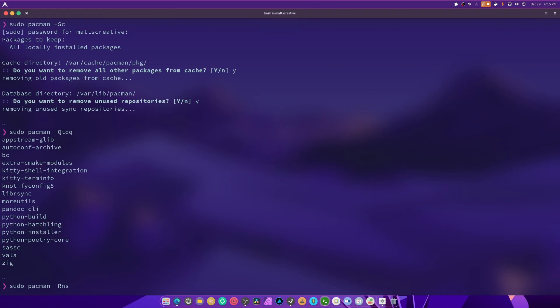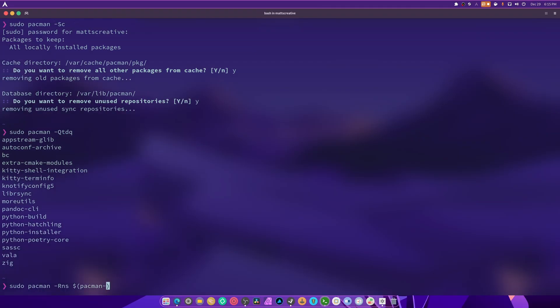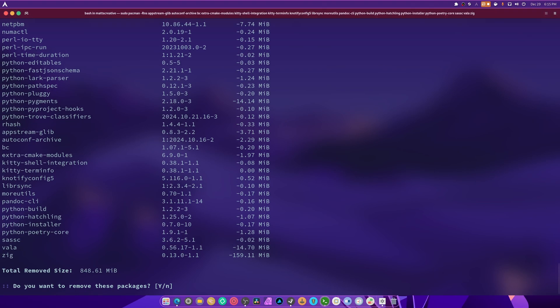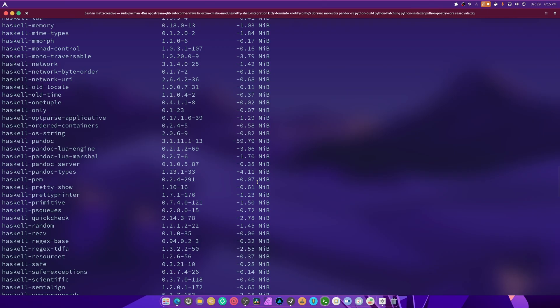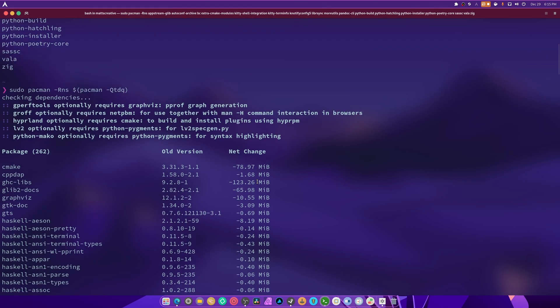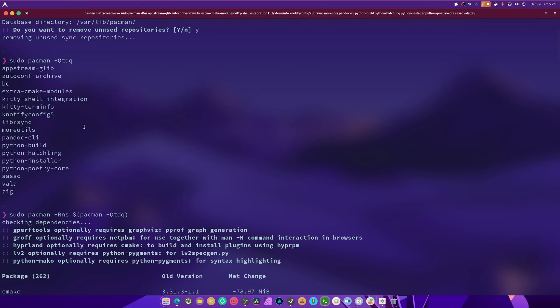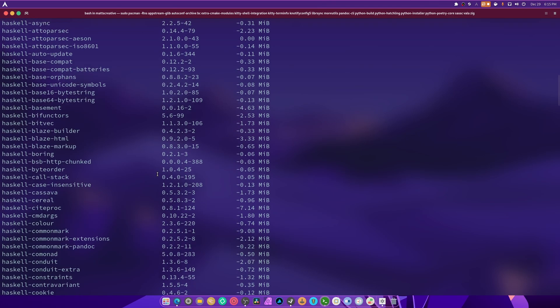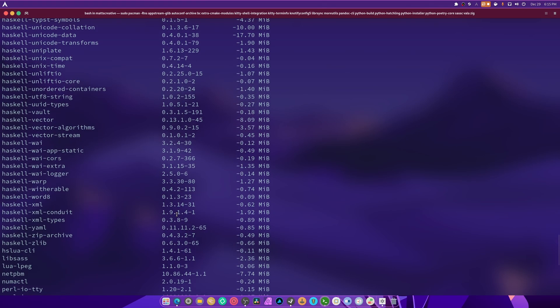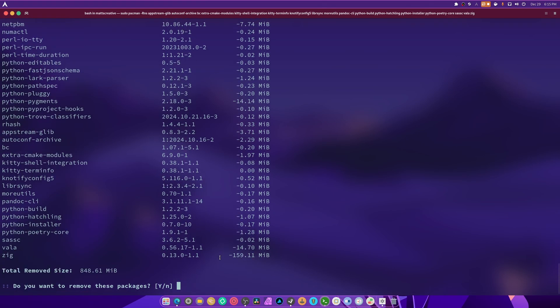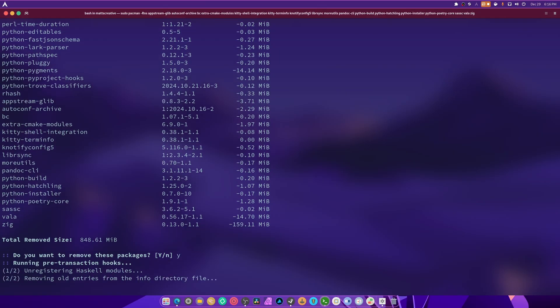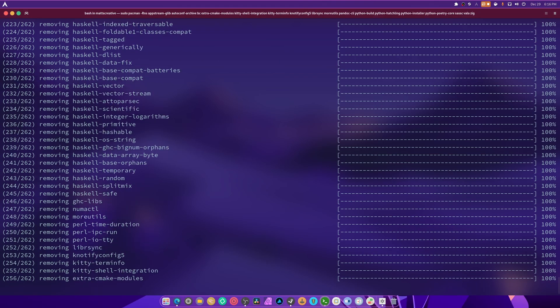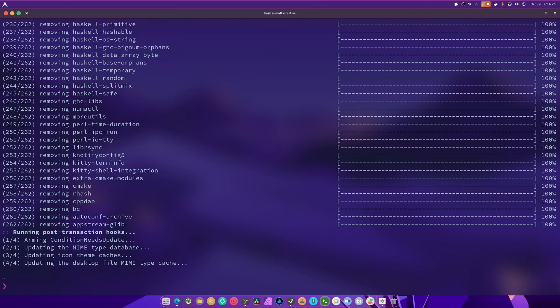Now the command to remove all listed orphaned packages is capital R lowercase ns. And then we do a space and we do the number sign, and in between these two we type pacman dash capital Q tdq just like we did before, and we hit enter. You're going to see that it's going to remove a ton of things that are no longer needed relating to these packages right here. And that should save you a lot of disk space, especially with zig being gone. So we're going to hit yes and it's going to get rid of these.